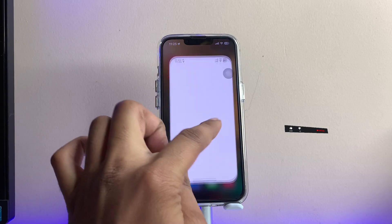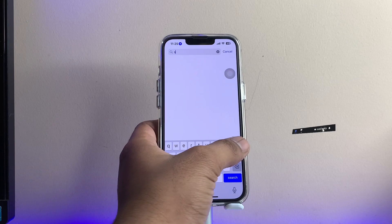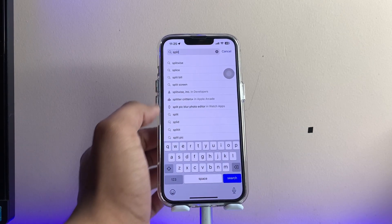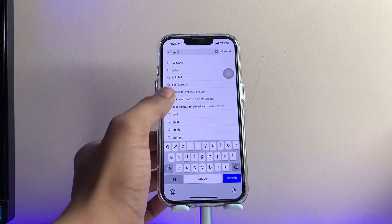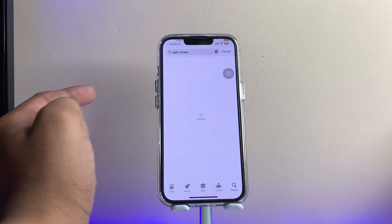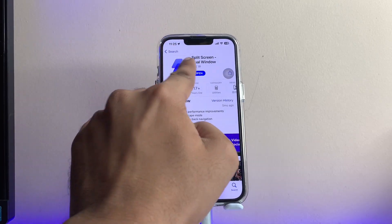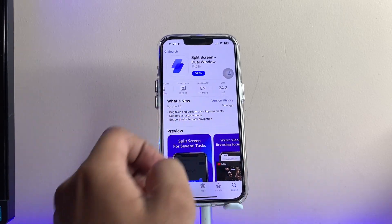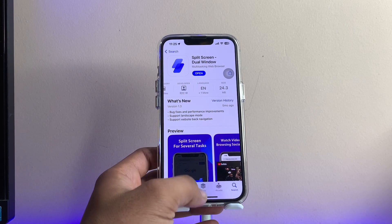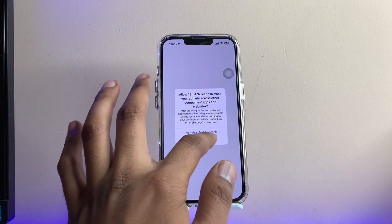So in order to get split screen multitasking, we just need to jump to the App Store and search for an application called 'Split Screen.' You will see at the top 'Split Screen Dual Window.' The size of this app is less than 25 MB. Download it, and after downloading, open the application.